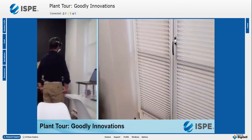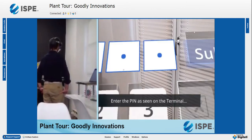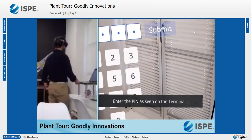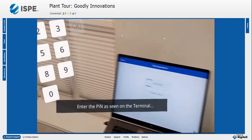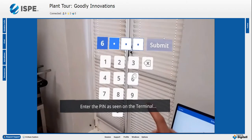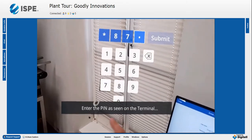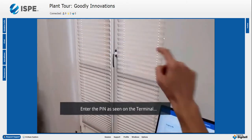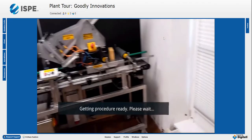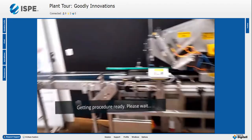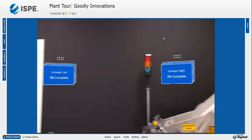Diogo uses that session PIN to start the application on his HoloLens. By linking the device on Diogo's head with the credentials he entered on the terminal PC, we ensure it is actually Diogo working there, log that in the audit trail, and have certainty that the right person is doing the job.